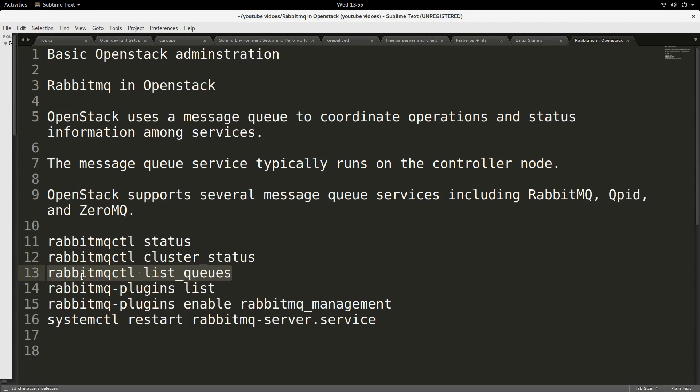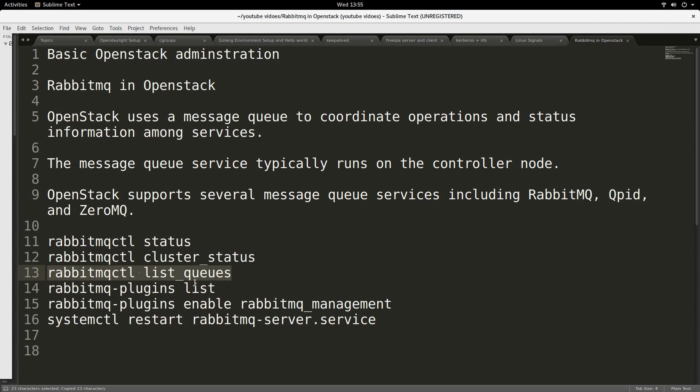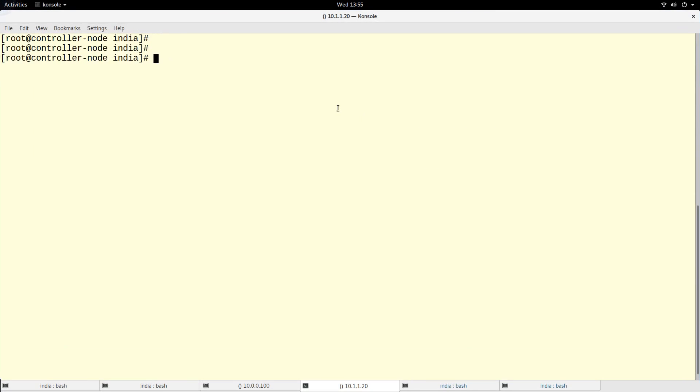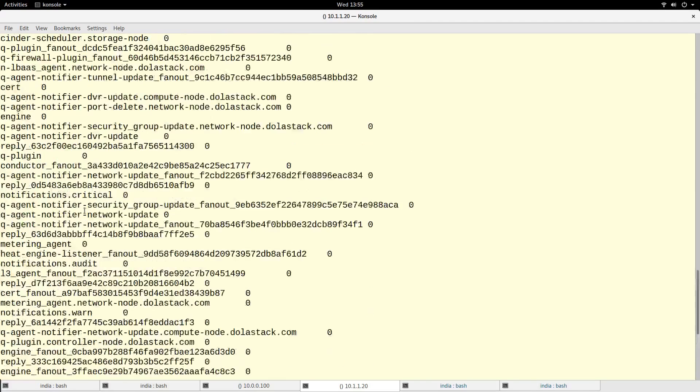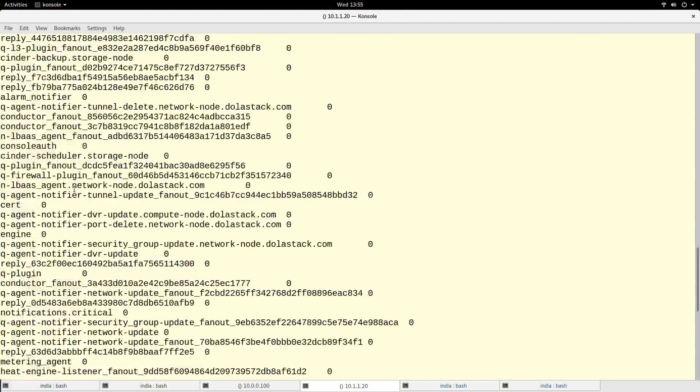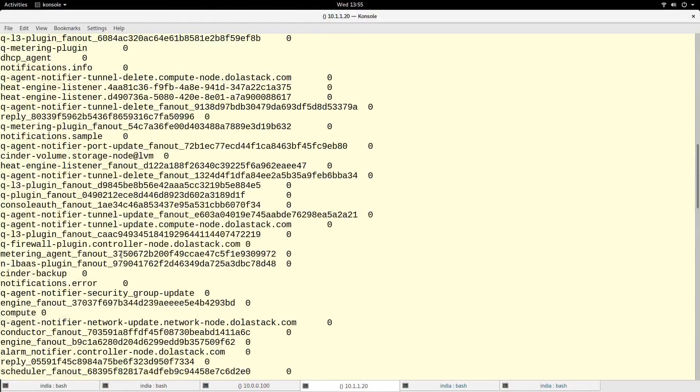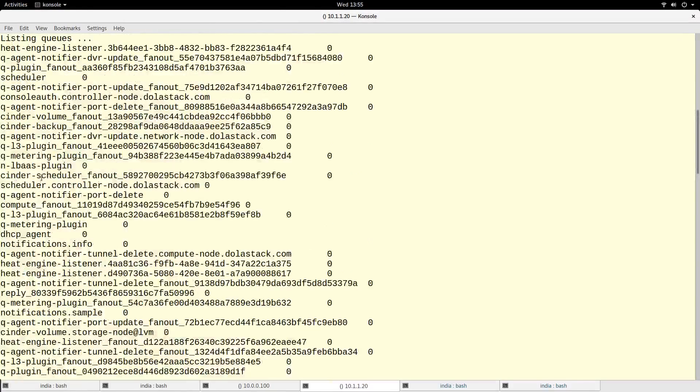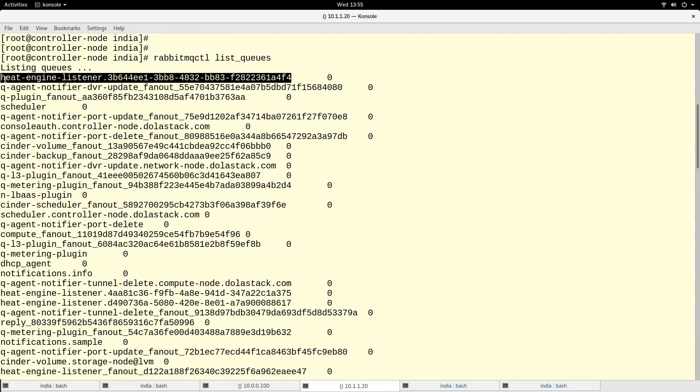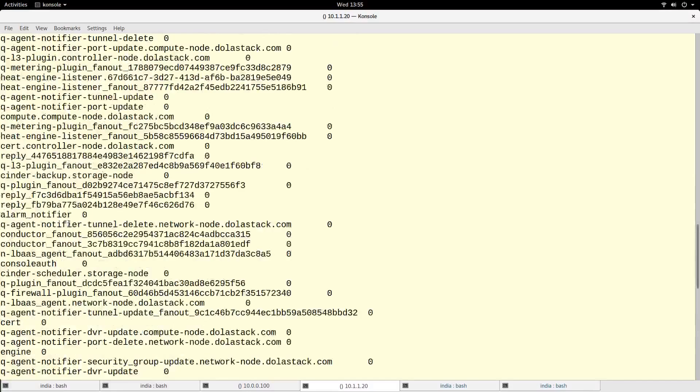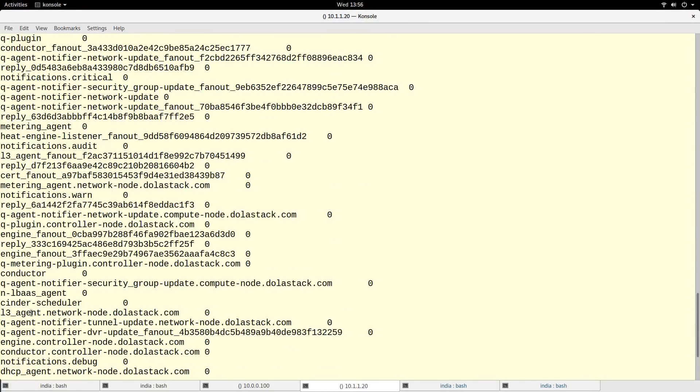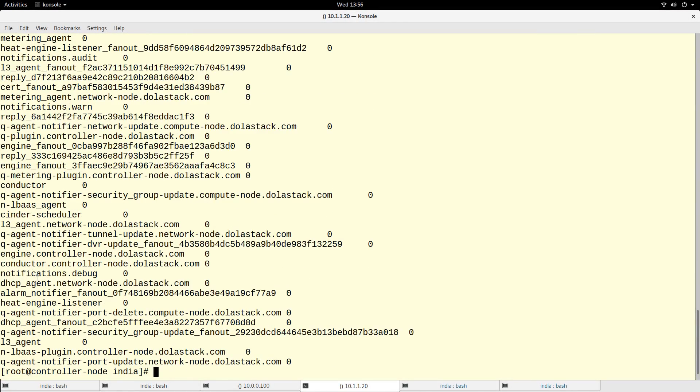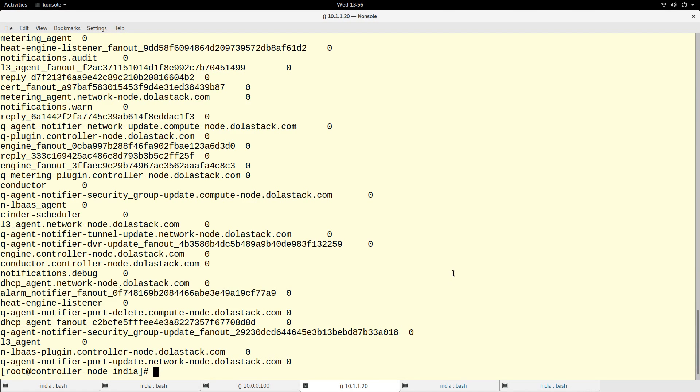If you want to look at the queues in RabbitMQ, the queues are like the pipe through which messages flow. These are like queues that are ready made to carry messages. You can see queues related to Heat engine. We see queues - if you scroll down, let's look for another one - DHCP alarm notifier. So queues for different purposes in the RabbitMQ.